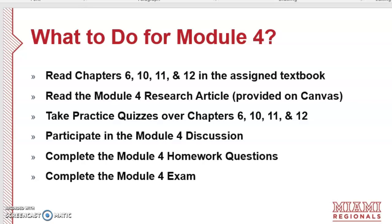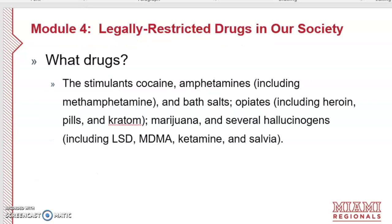We know that overdose is a huge problem for people who are incarcerated and after they are released from prison, when they've experienced withdrawal and their tolerance is much lower. So heroin addiction is especially serious for people in our criminal justice system. As with other modules, you'll have practice quizzes over each chapter, participate in the Module 4 discussion, complete the Module 4 homework questions, and complete the Module 4 exam.